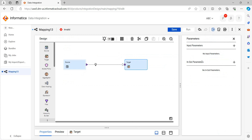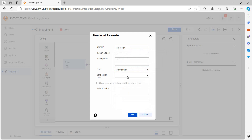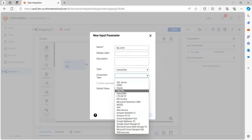Here you can define the parameters. There are input parameters and in-out parameters. Click on input parameter and we will provide the source connection. In type, you can select the connection and connection type is Oracle. Click on 'Allow parameter to be overwritten at runtime.' We need to check this because if you are giving a connection in both the mapping task and the parameter file, it will give first priority to the parameter file; if the parameter file is not present, it will fall back to the mapping task. Click OK. We will also create a parameter for the target connection, which is flat file.